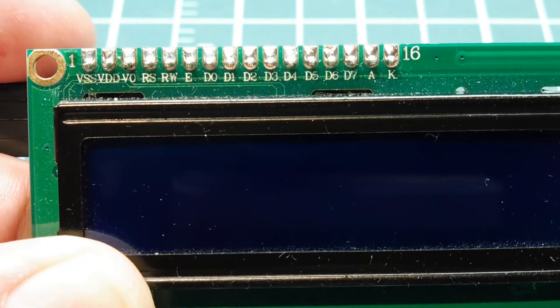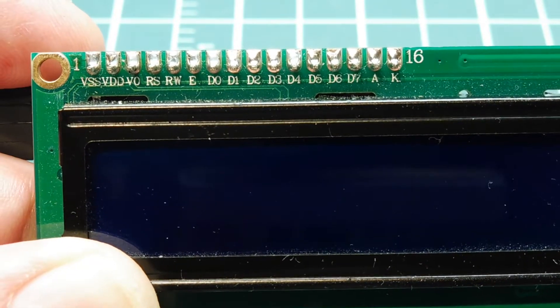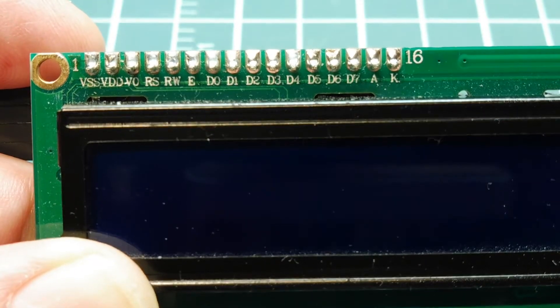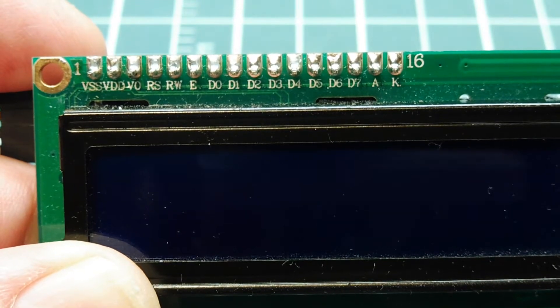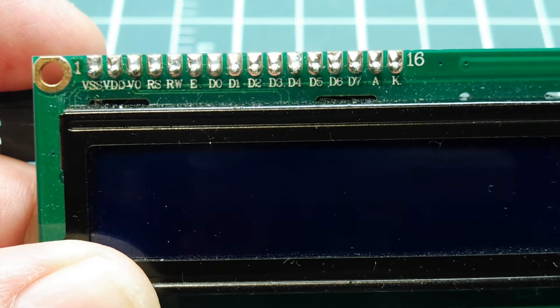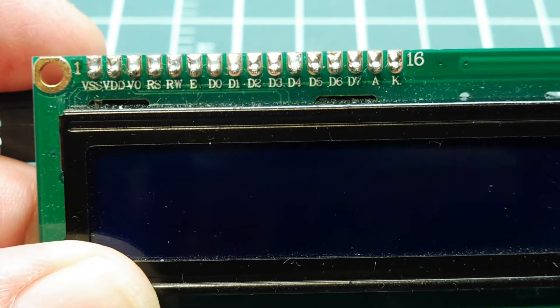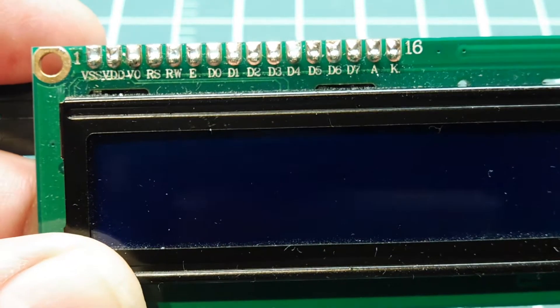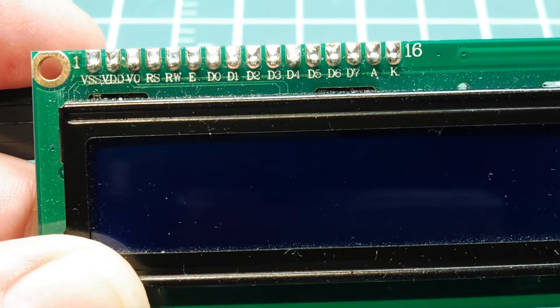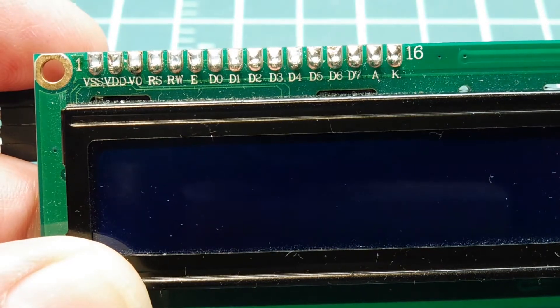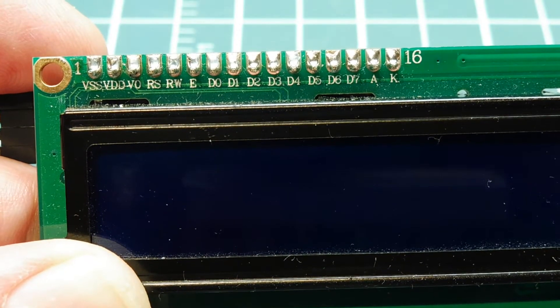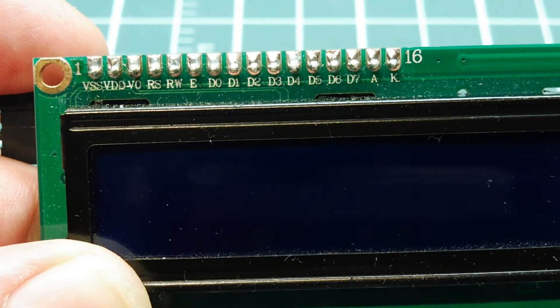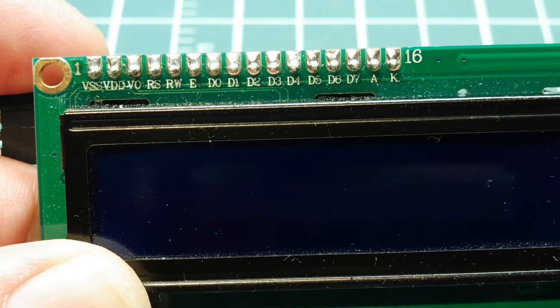In this video, I want to talk about a simple little hack which I have used in some of my projects. Some of you will recognize this display, it's a very common display. It's a 1602, two line, 16 characters per line LCD display.